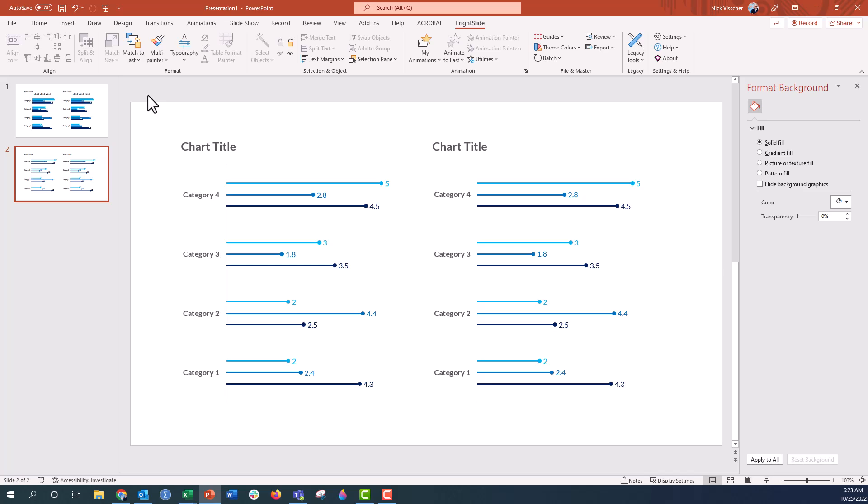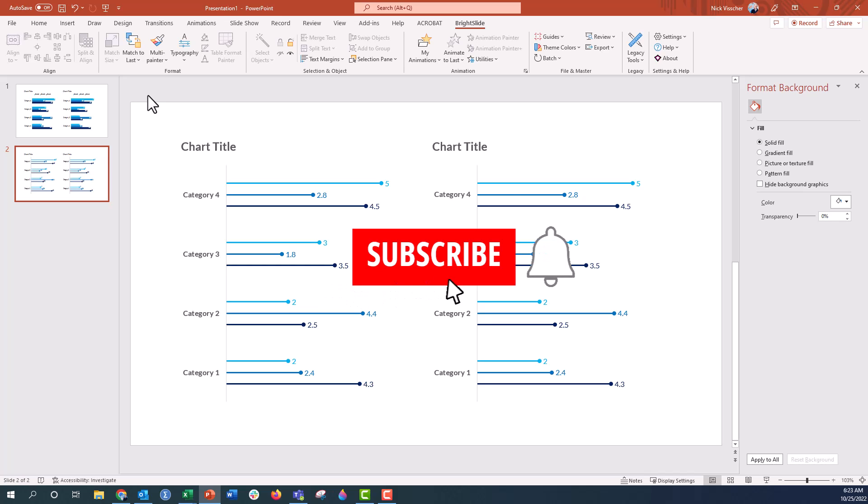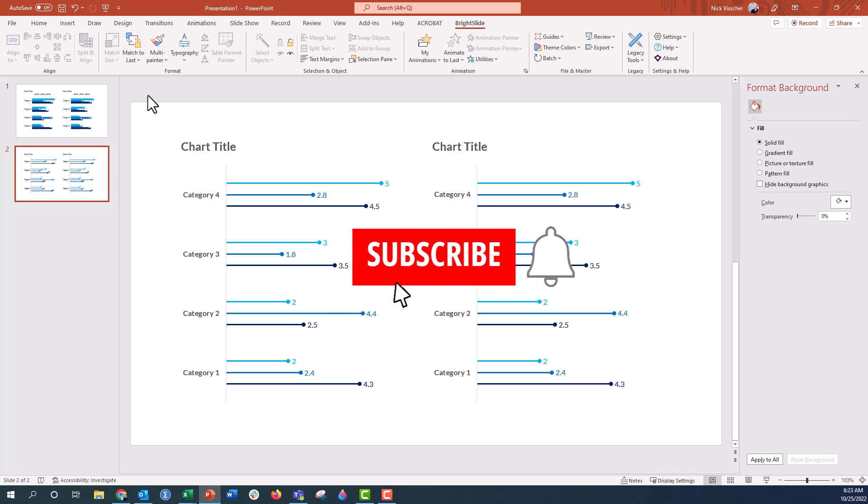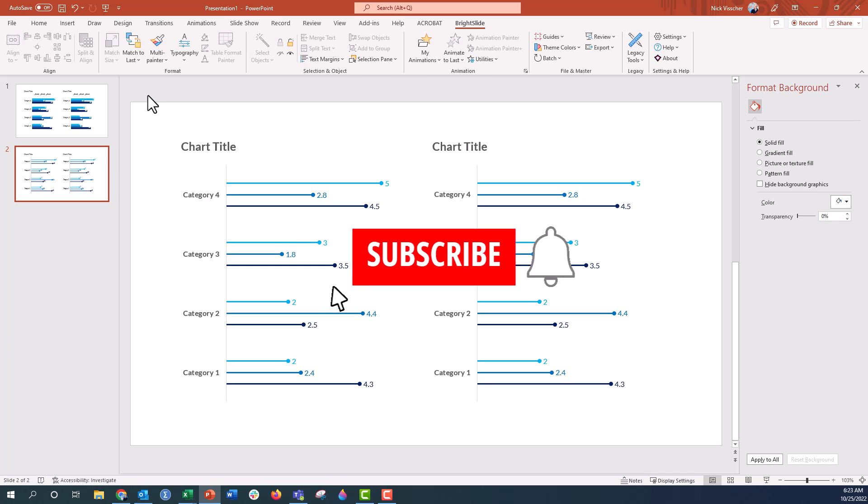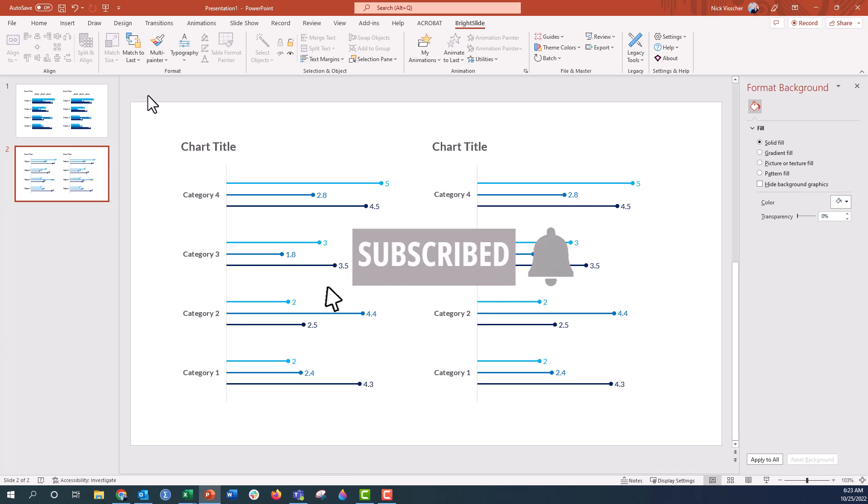So I hope you go ahead and download that Bright Slide add-in. Just go to brightcarbon.com and you'll find Bright Slide there. And I hope that you enjoyed watching this video. I enjoyed making it for you. Remember, you don't have to be a professional designer to look like one with the software that you already use every single day. Thanks again for watching and I will see you next time.